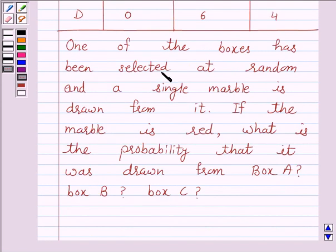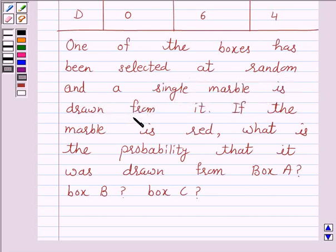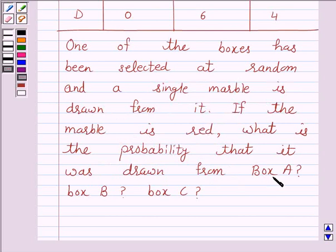One of the boxes has been selected at random and a single marble is drawn from it. If the marble is red, what is the probability that it was drawn from box A, box B, or box C?